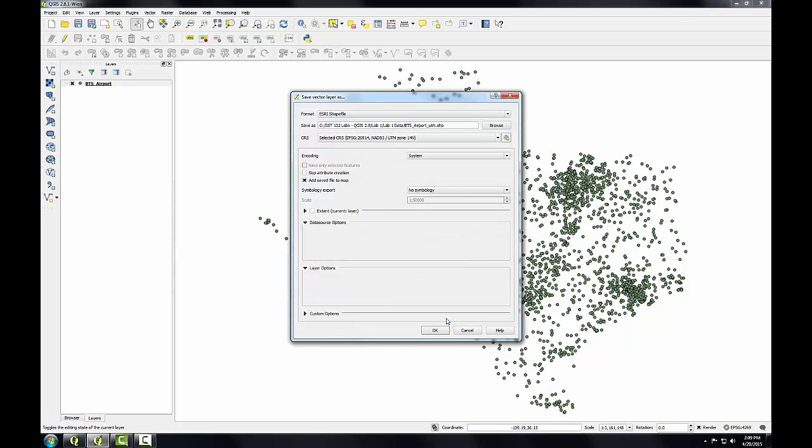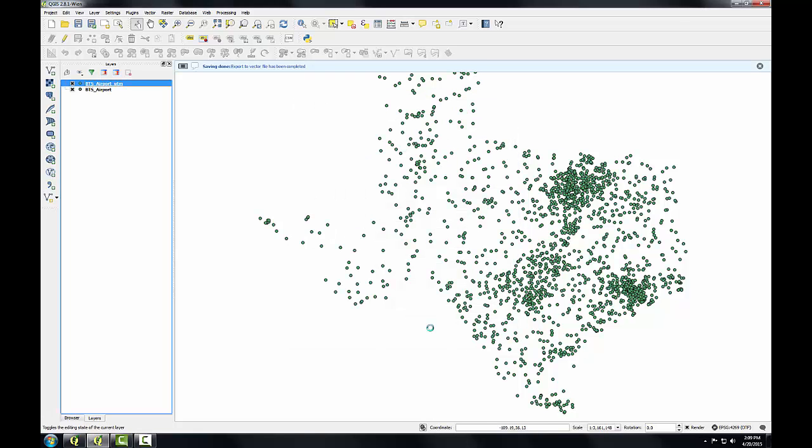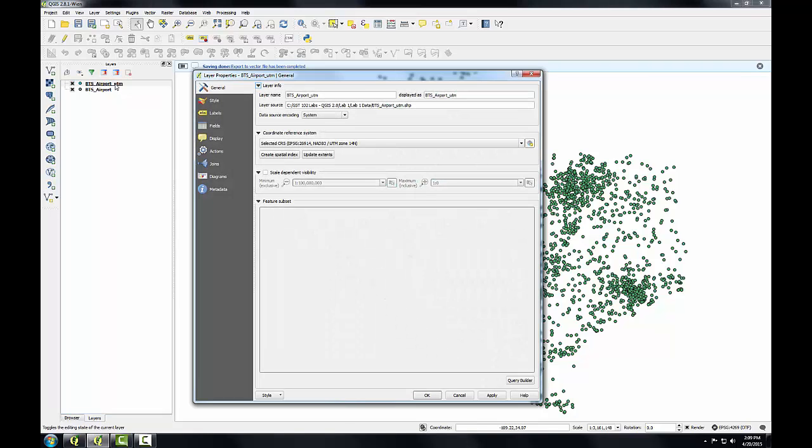Click OK. Now it's going to project it into that. Click OK. Now I have a new version of this layer, and when I open up the layer properties, I can see this new version of the airports is in UTM Zone 14 NAT83.